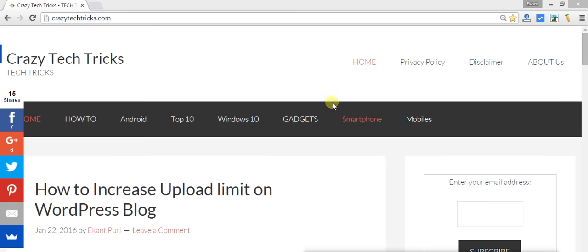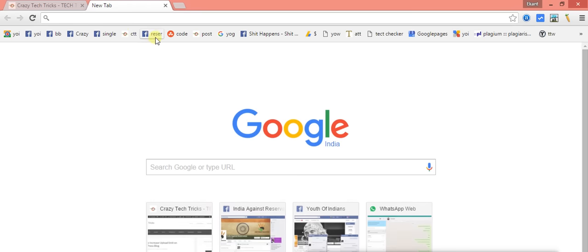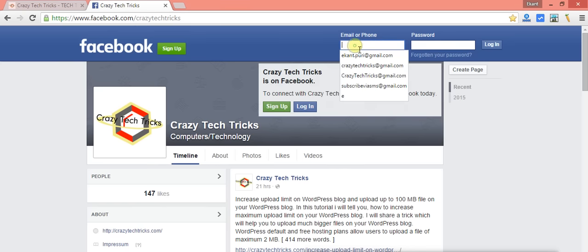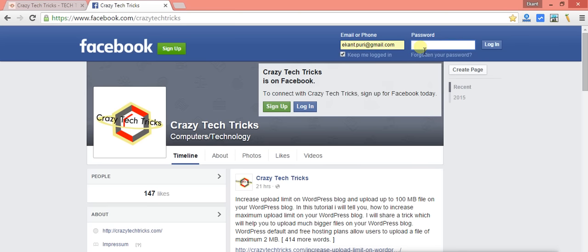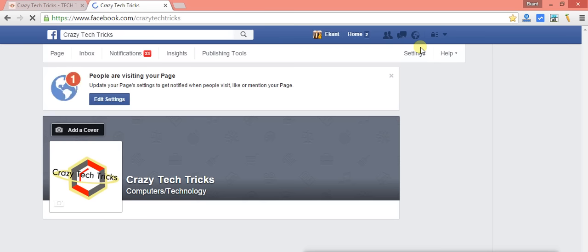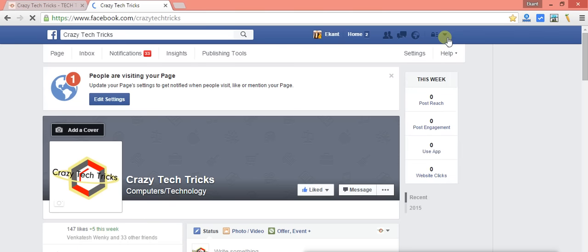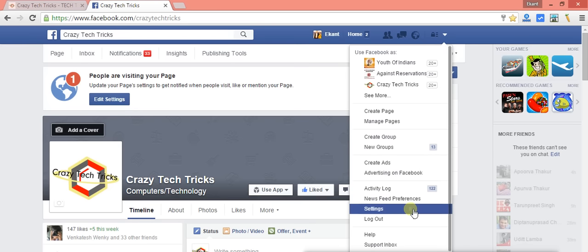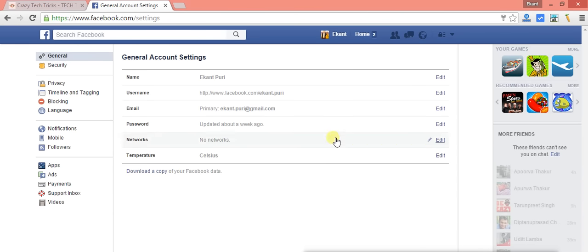First of all, we need to log into your Facebook account. After logging in, we will visit the settings. Just click on the arrow at the right side, and here you will find an option for Settings — just click on that option.